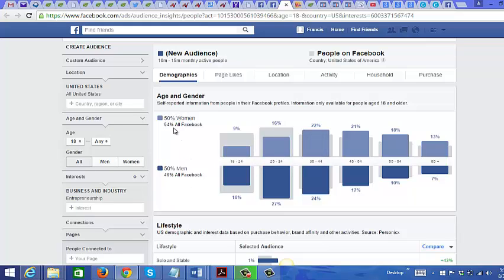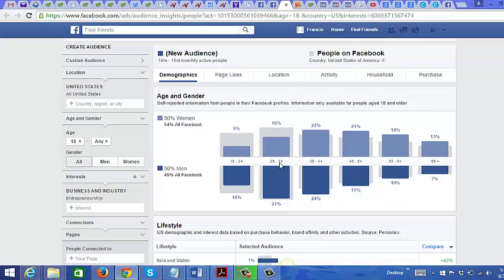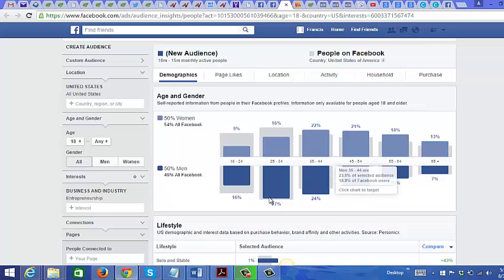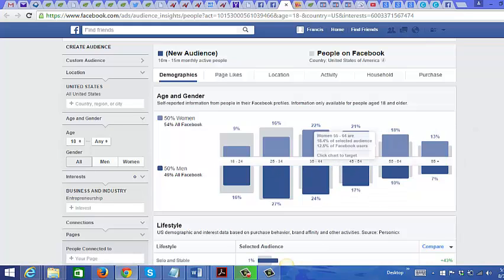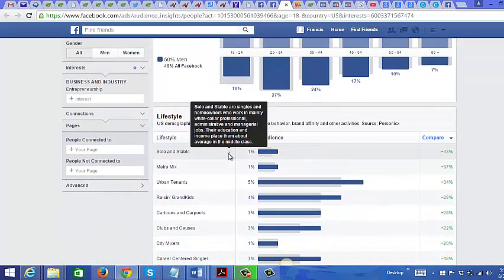Looking at the data here for gender, you can see it is evenly split — 50% women and 50% men. You can also see their age range: the majority of men you are marketing to on Facebook are in the 25 to 34 age range, whereas for women it's 35 to 44. But you can safely say your target age range is between 25 and 54 years old.